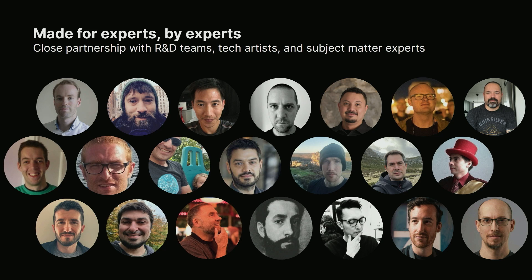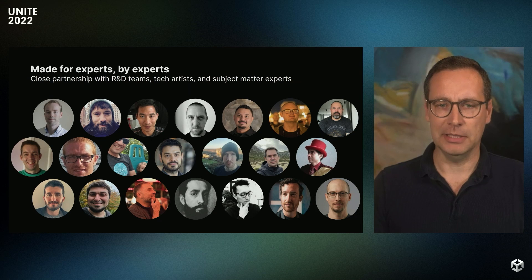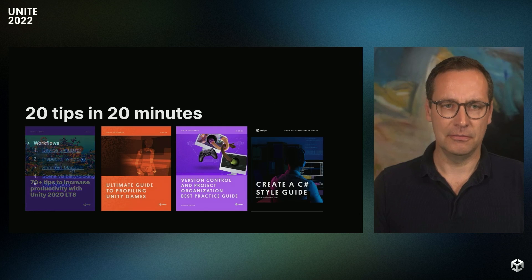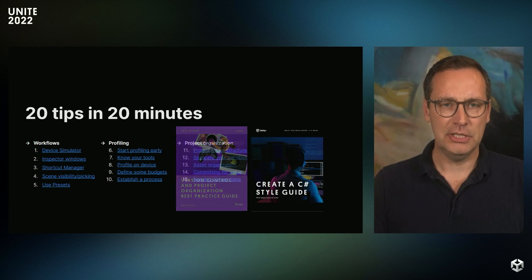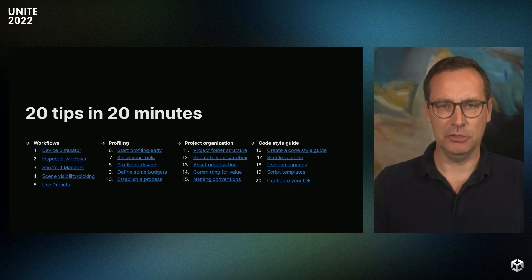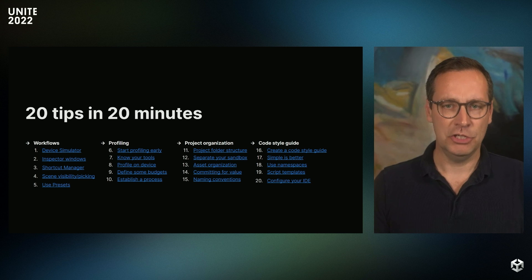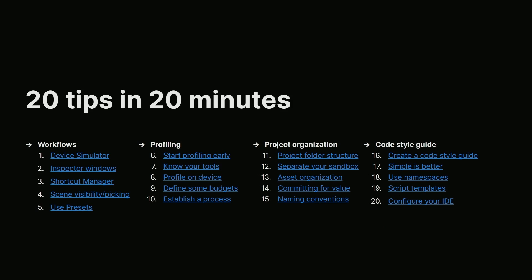One of the cool things about working with that topic is that I get to work with both internal and external Unity experts. Many of the tips I'll be sharing today do come from one of these teammates. For this presentation, I picked 20 actionable tips which I hope can help you and your team be more productive. I picked five tips from each of these four new ebooks, which we recently created in my team.